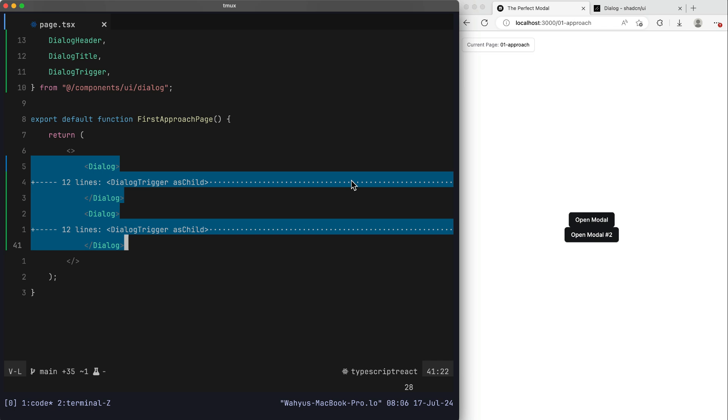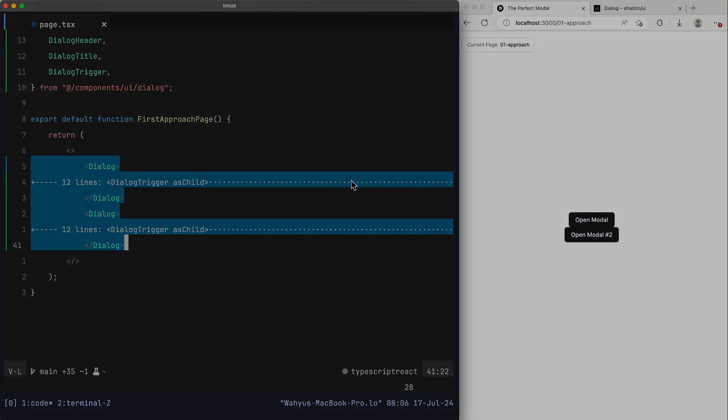For the first approach, this is not ideal because in our code we need to call the dialog component twice — and whenever we want another button to trigger the modal, we need to duplicate it again and again. It's not a great approach for creating our modal component.